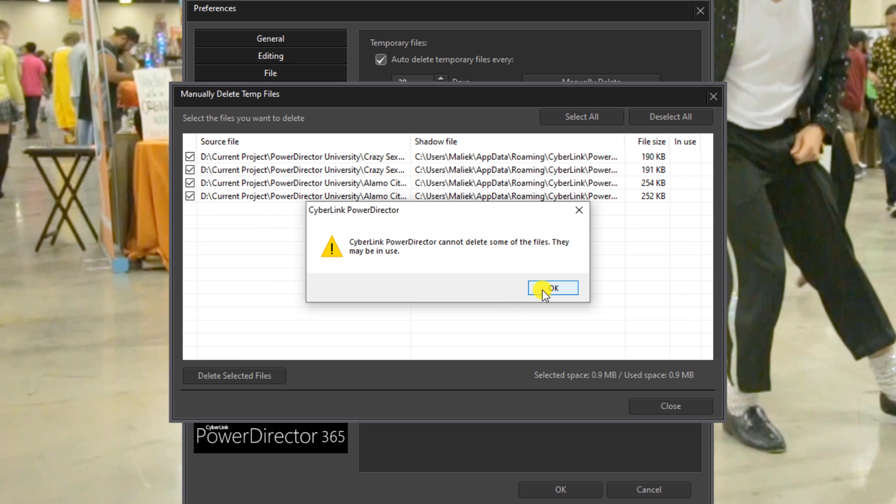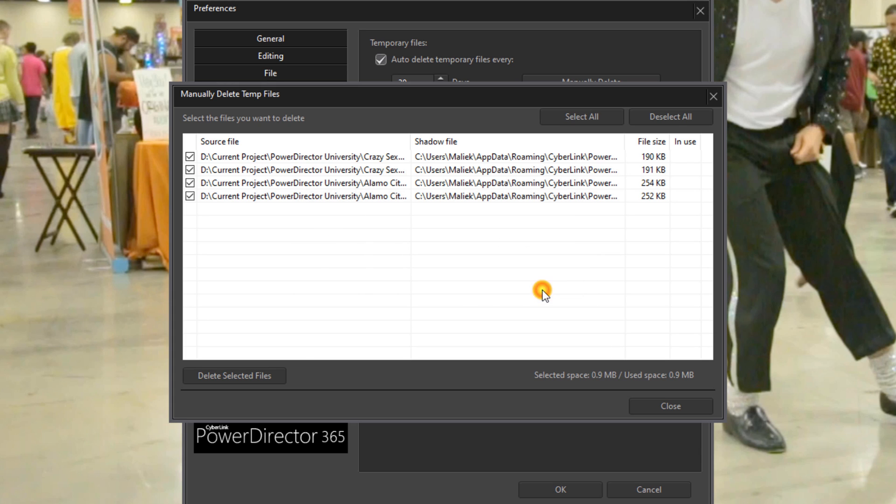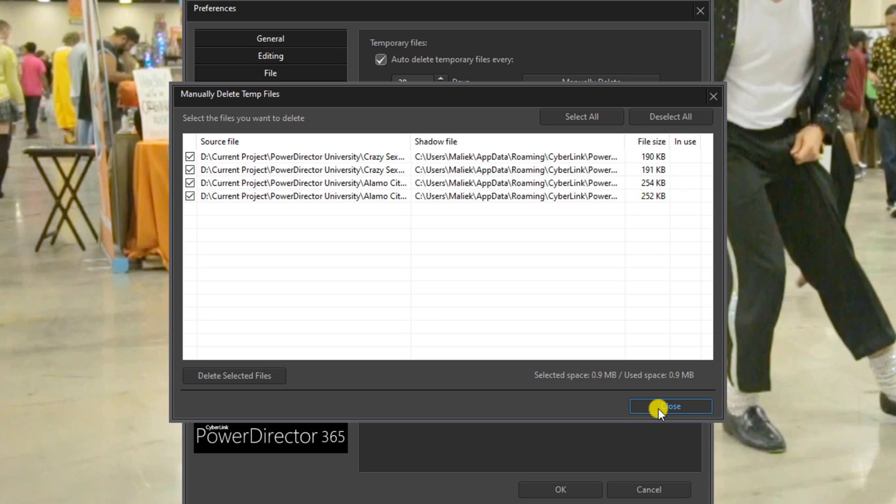If there are any files in use right now, it'll tell you that. Click on OK again, and once it's done you can close out the interface and click on OK.